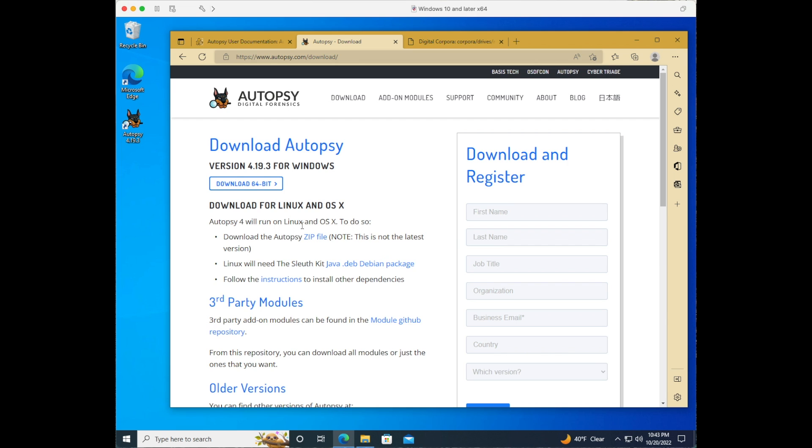After we install the Autopsy download we'll then set up configurations for the software including optimization, performance, and multi-user. Let's get started.